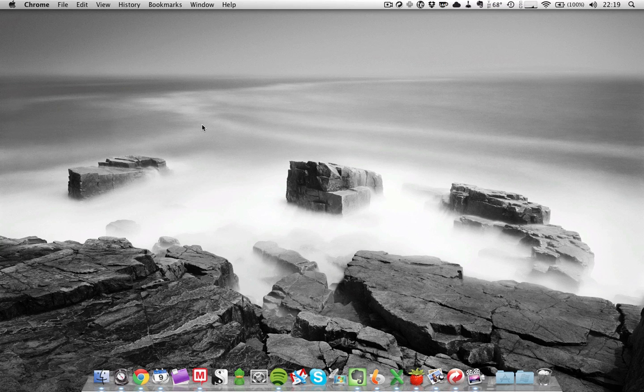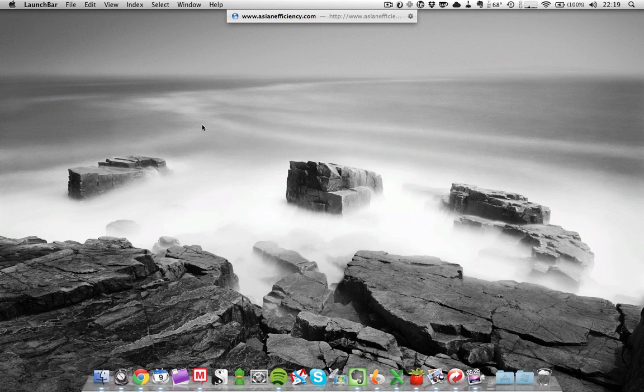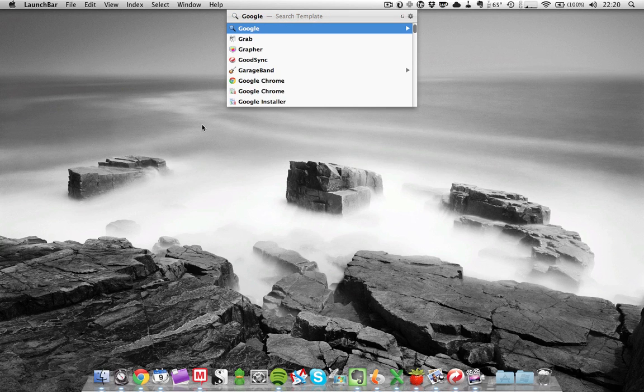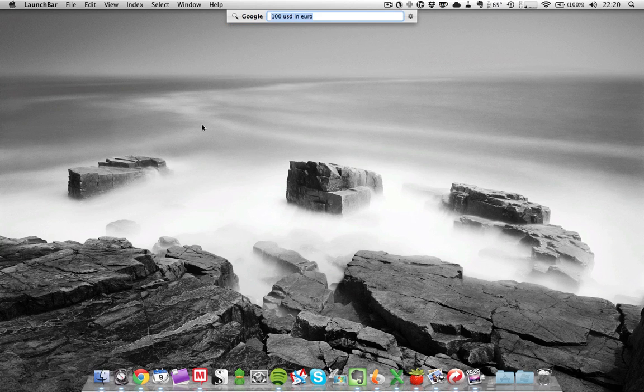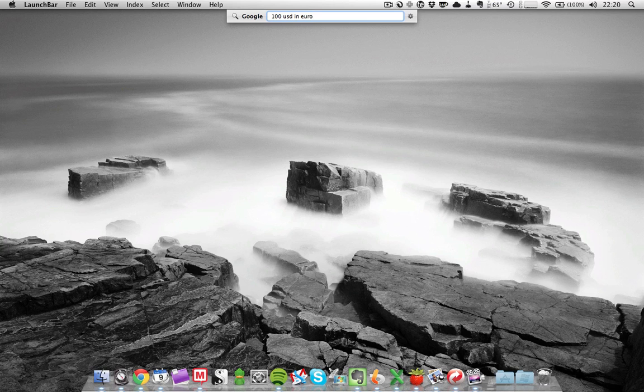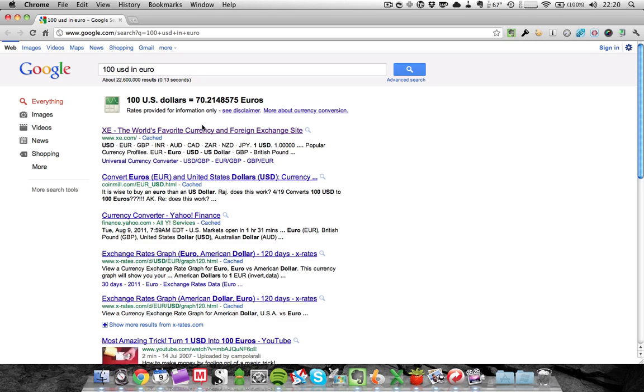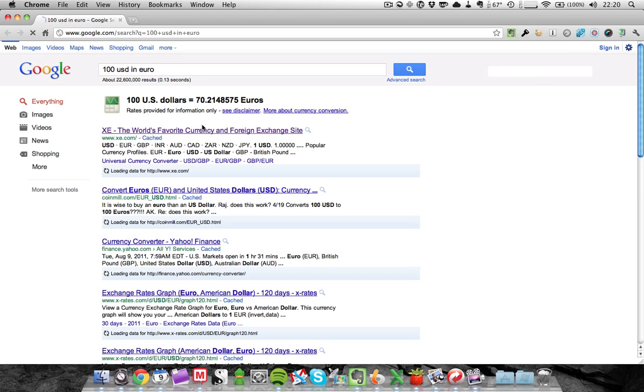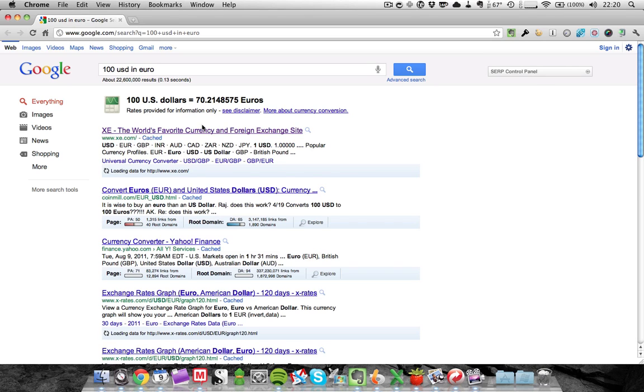Another thing you can do with LaunchBar is search on Google. Invoke LaunchBar with Command Spacebar, type in Google or for me it's just G, then press Spacebar and you can search into Google. For example, I want to know how much 100 US dollars is in Euros. Press return and apparently it is 70 Euros, which is good to know.